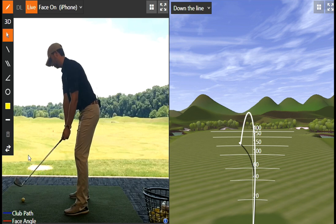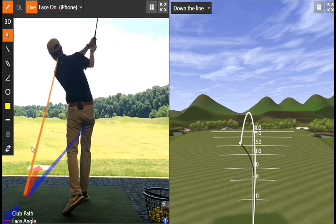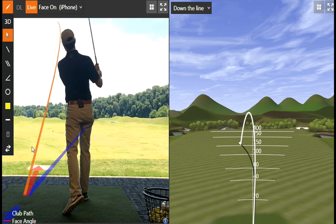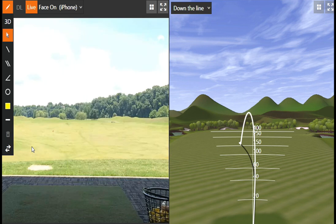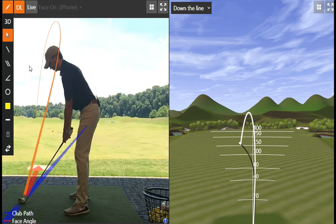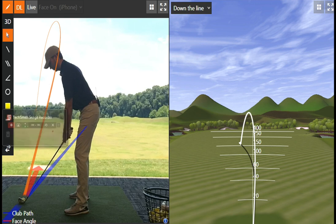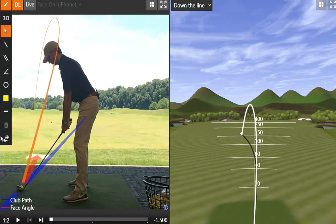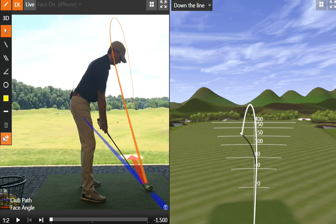Now I'll show you the club path and face angles that make it happen. See the path going to the right, face to the left, and the ball curves. Let's take another look — path to the right, face to the left, ball curves. Simple as that. If you're right-handed, it looks like this: path to the left, face to the right, ball slices.